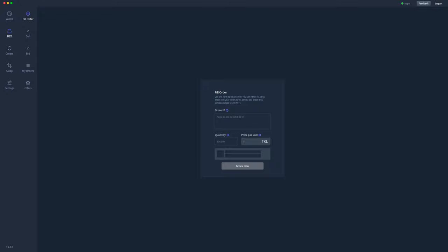It might be on a website, it might be on the TOQL blockchain explorer, or they might post it to you in Discord. So I've gone ahead and found an order ID for somebody that's selling their token. I'm going to copy and paste that order ID into this field here.